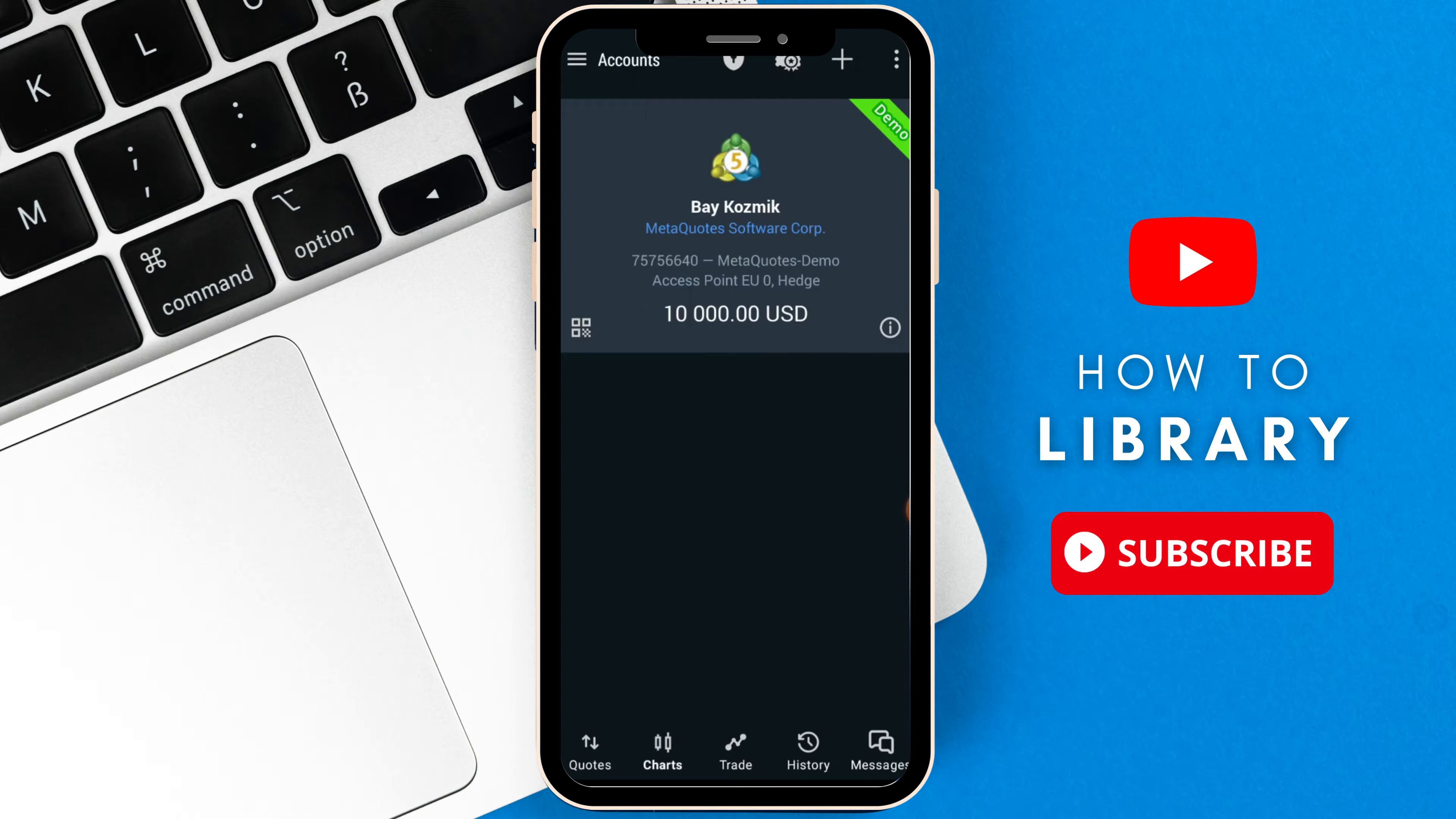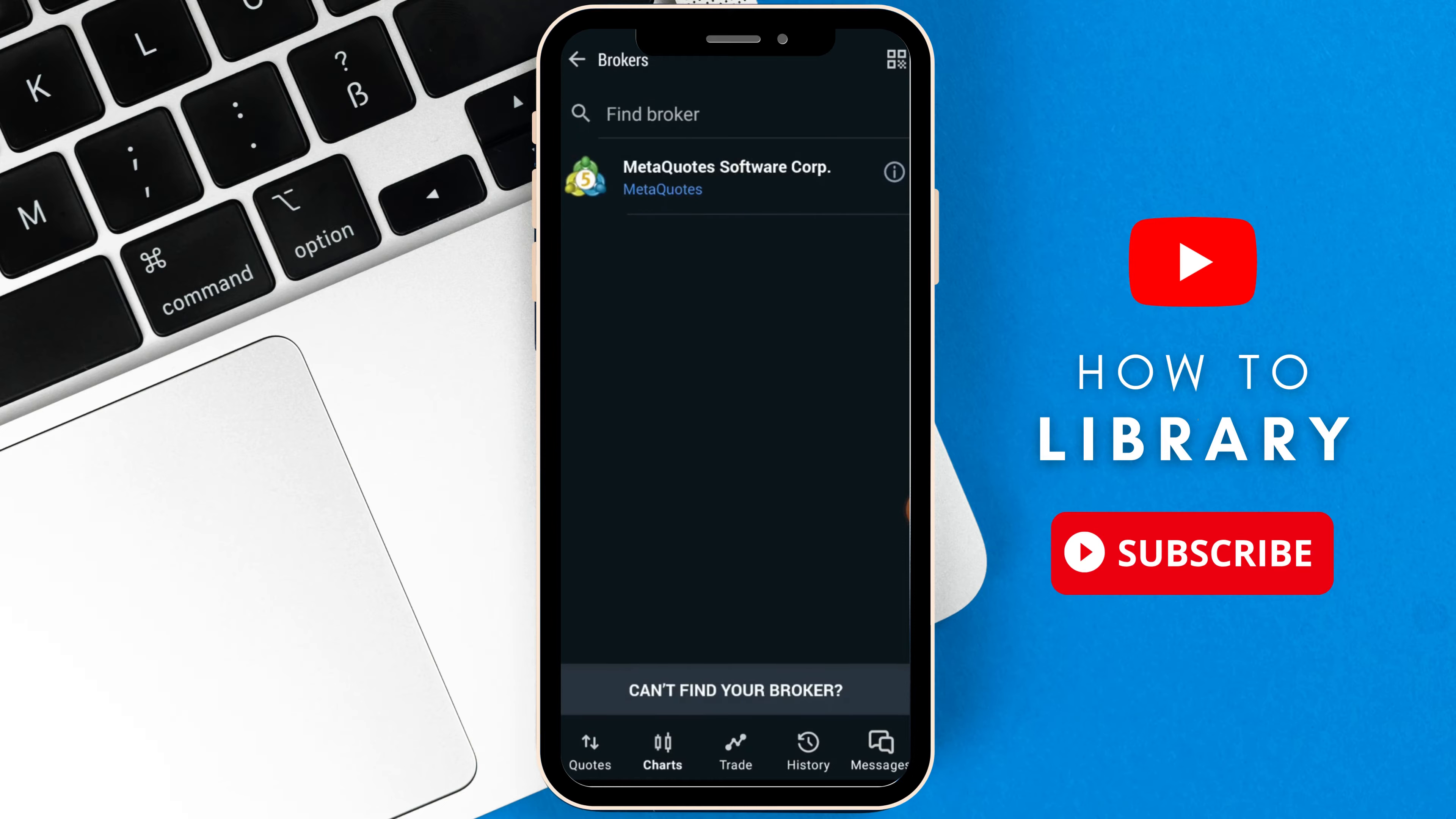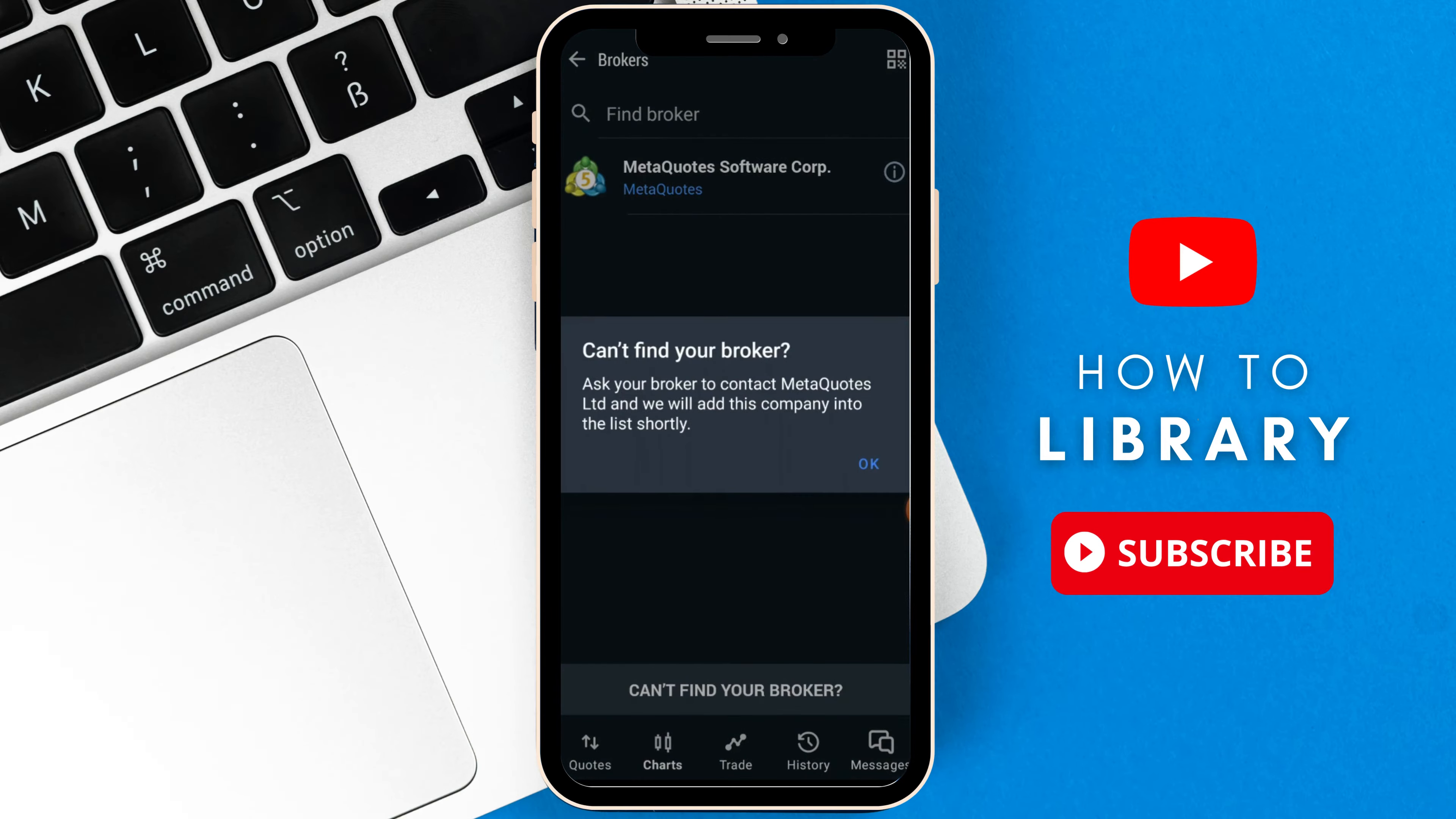And then of course, you will be able to log into your account to get out of the demo account and start using your real account. If you can't add your real account, go to here and just select can't find your broker. That will ask you to contact MetaQuotes to make sure you can add your real account.